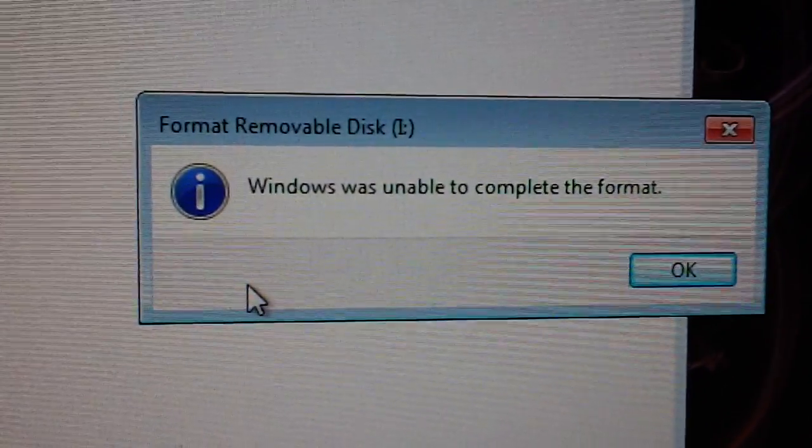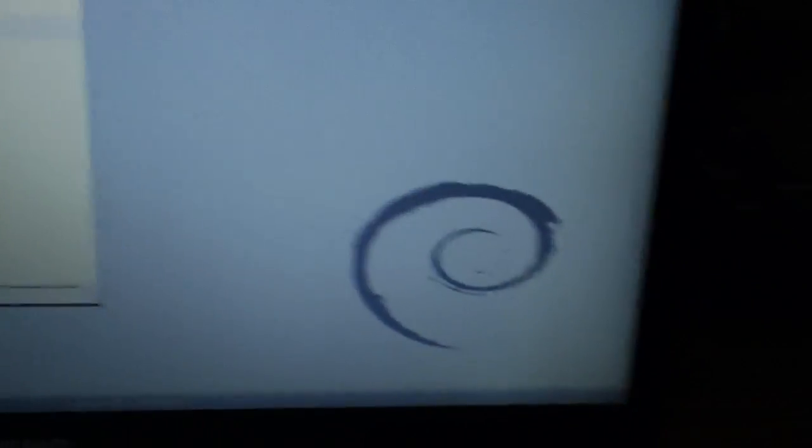And you should get this message here, Windows is unable to complete the format, which is perfectly fine for our purposes. So we're going to go back into the laptop here and I'm going to plug in the USB key into the laptop.